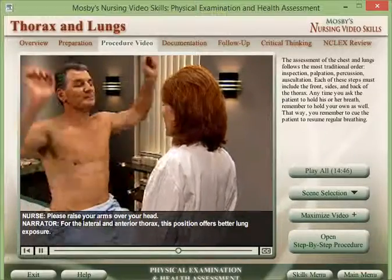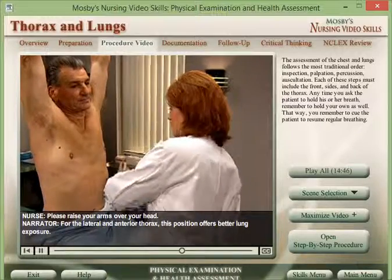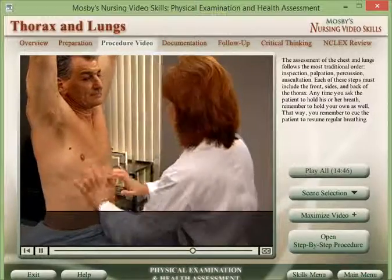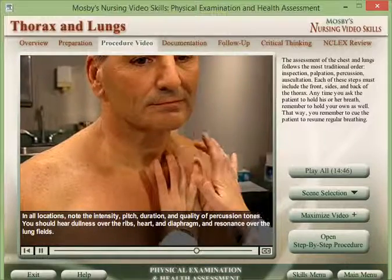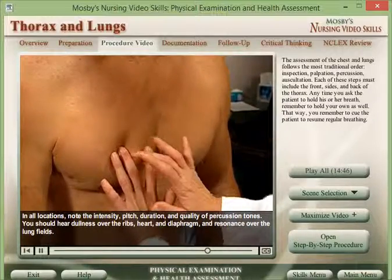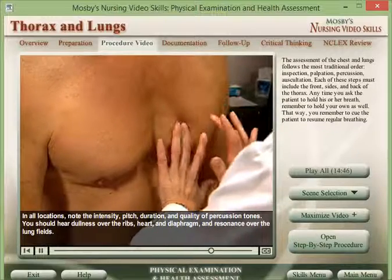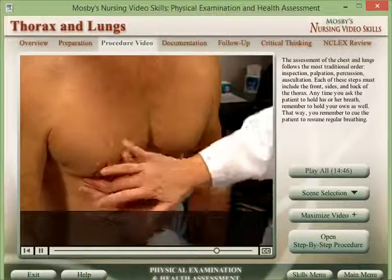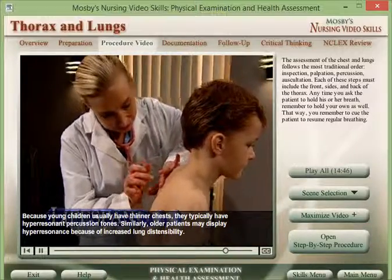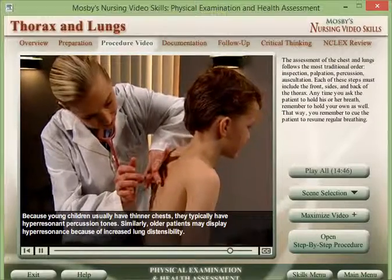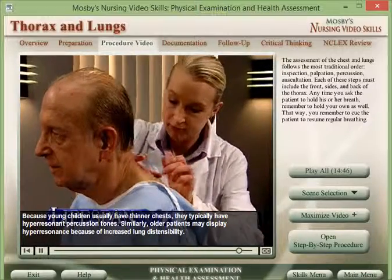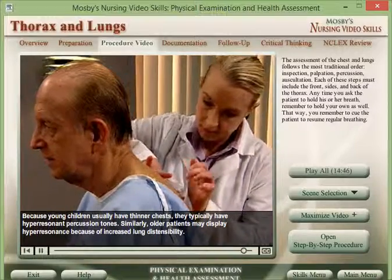For the lateral and anterior thorax, raise the patient's arms above the head for better lung exposure. In all locations, note the intensity, pitch, duration, and quality of percussion tones. You should hear dullness over the ribs, heart, and diaphragm, and resonance over the lung fields. Young children typically have hyper-resonant percussion tones due to thinner chests, and older patients may also display hyper-resonance because of increased lung distensibility.